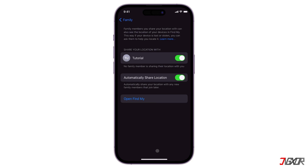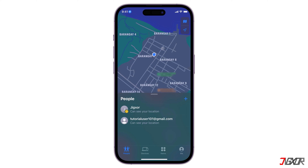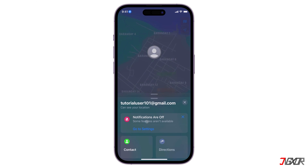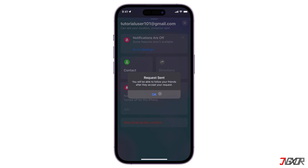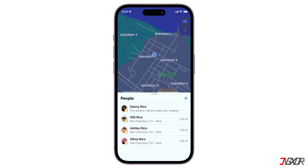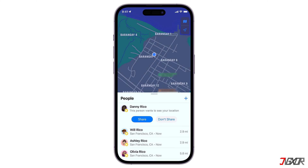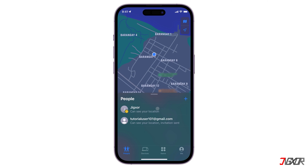After sharing your location with another person, you can ask to see their location as well if they haven't shared it with you yet. Just go to the People tab in the Find My app, select the person you shared with, and tap 'Ask to Follow Location' from their profile. When someone shares their location with you, select their name under People and tap Share to share your location too. To decline their location sharing request, choose 'Don't Share' or Cancel.